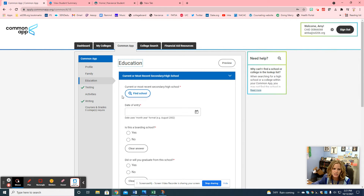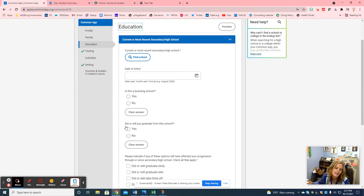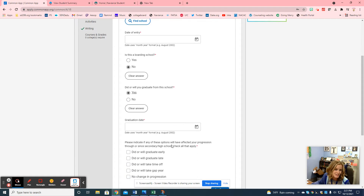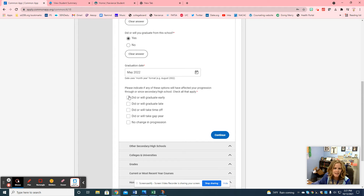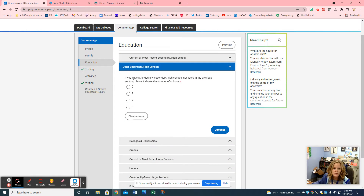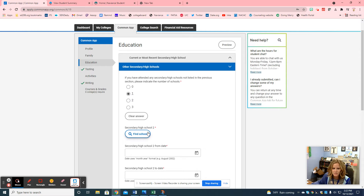The next section is about your education. You're going to search for Bloom Trail High School right here. Your date of entry — if you've been at Bloom Trail all four years, you enter August 2018. Is this a boarding school — no. Will you graduate — I hope so! Your graduation date is May 2022. There's no change in progression; nobody is graduating early, so most students will pick no change. If you've attended any other high schools, you would indicate that here.